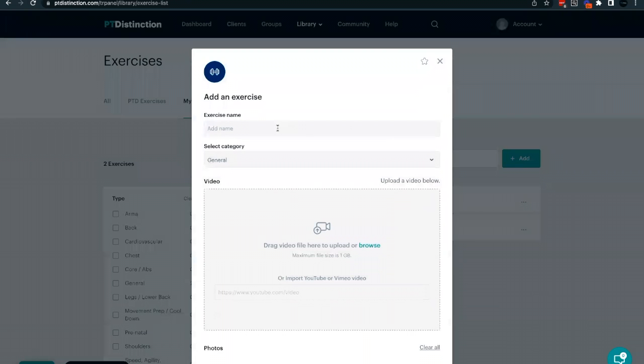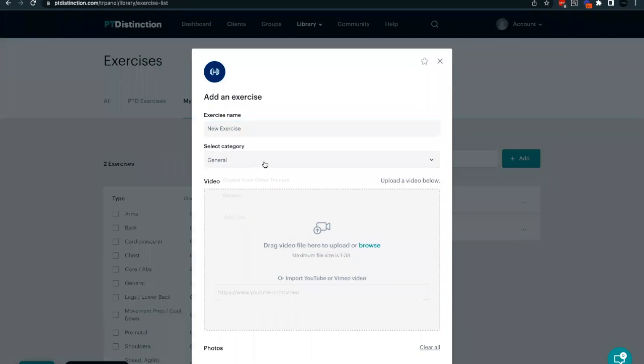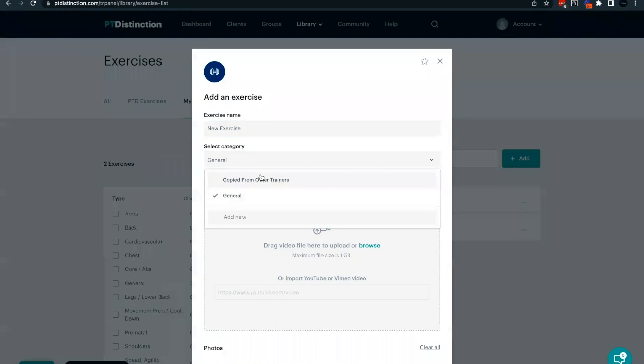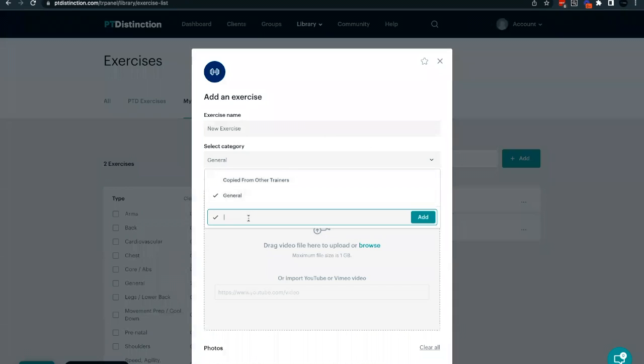At the top, you can give your exercise a name. You can then select a category you like to put it under. You can also add in your own categories. These will be subcategories and I'll show you exactly how that works very shortly. But to add in your own category, click the add new section and just put in the name. Then click add to add in the category.